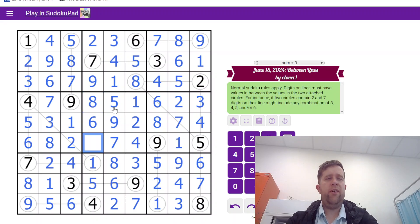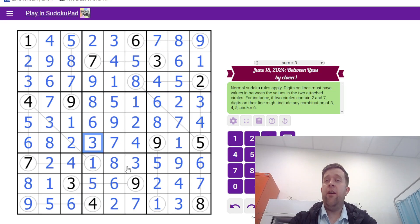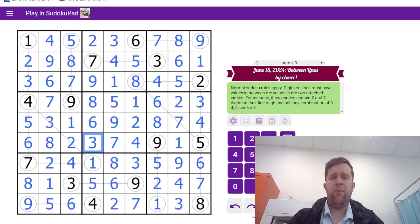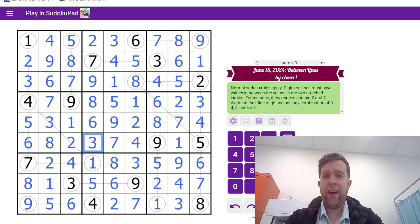This has been Between Lines by Clover. My name is still Bill Murphy. Wherever you are in the world, I hope you have a fantastic day. And I will catch you next time. Cheers.